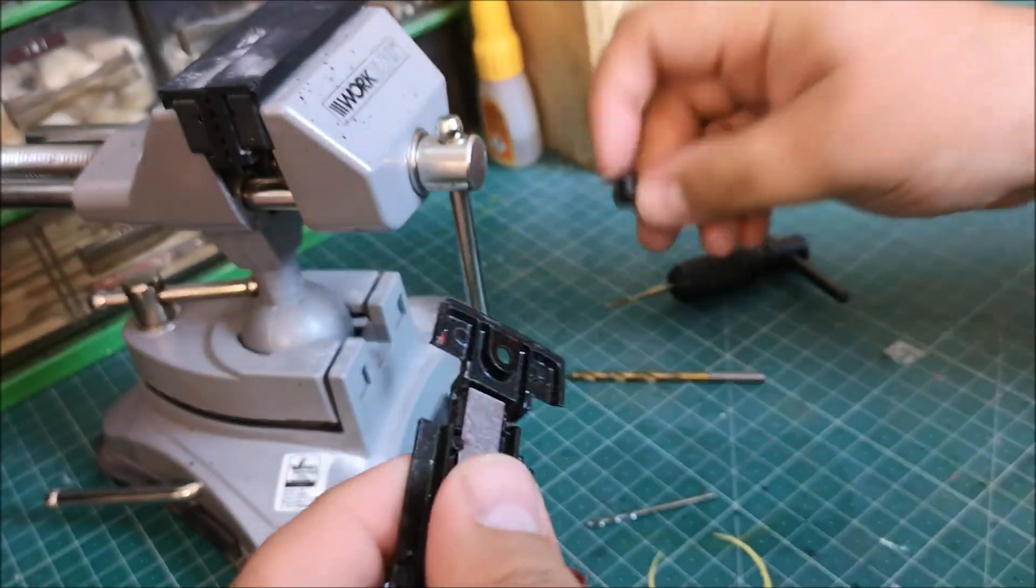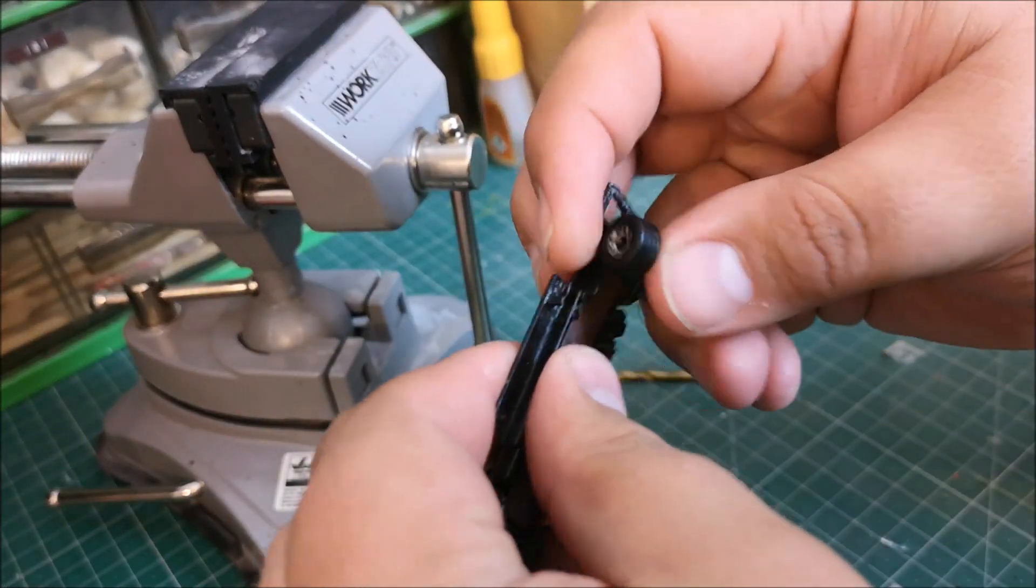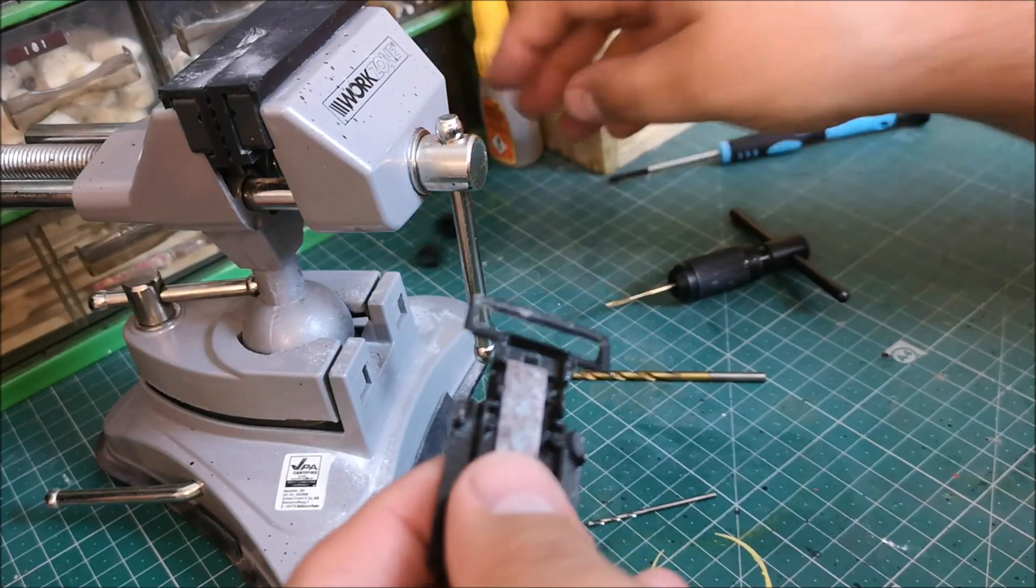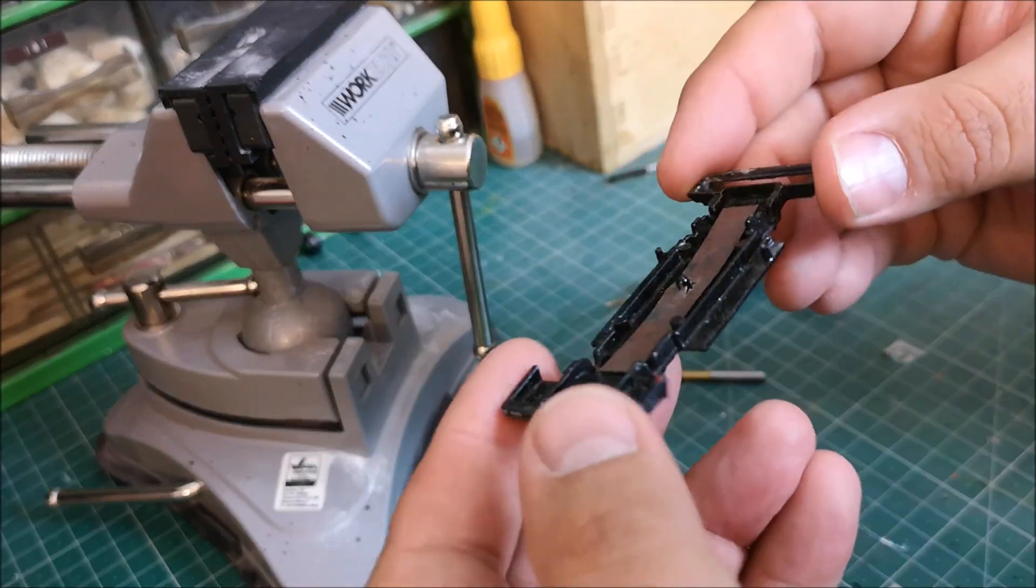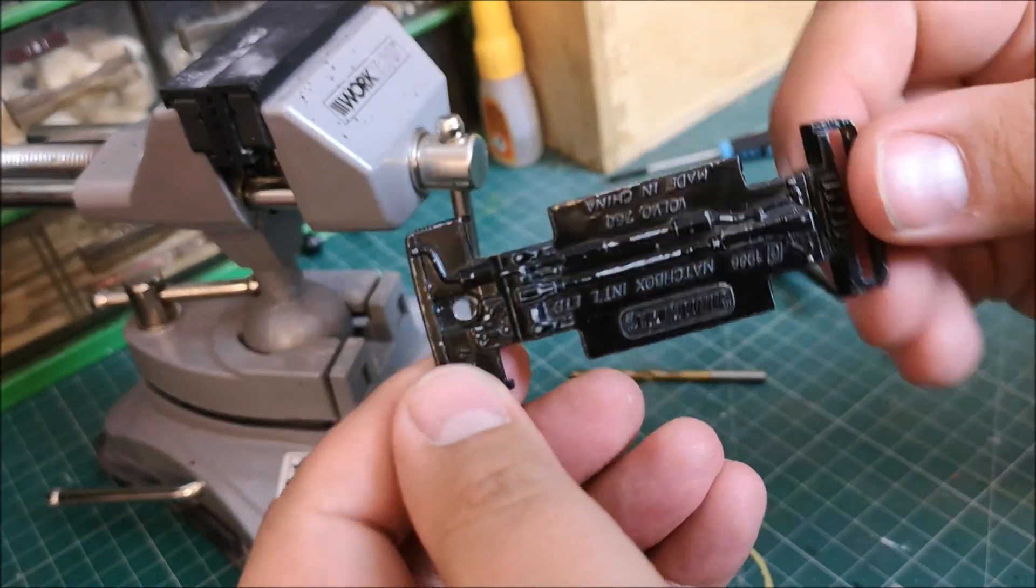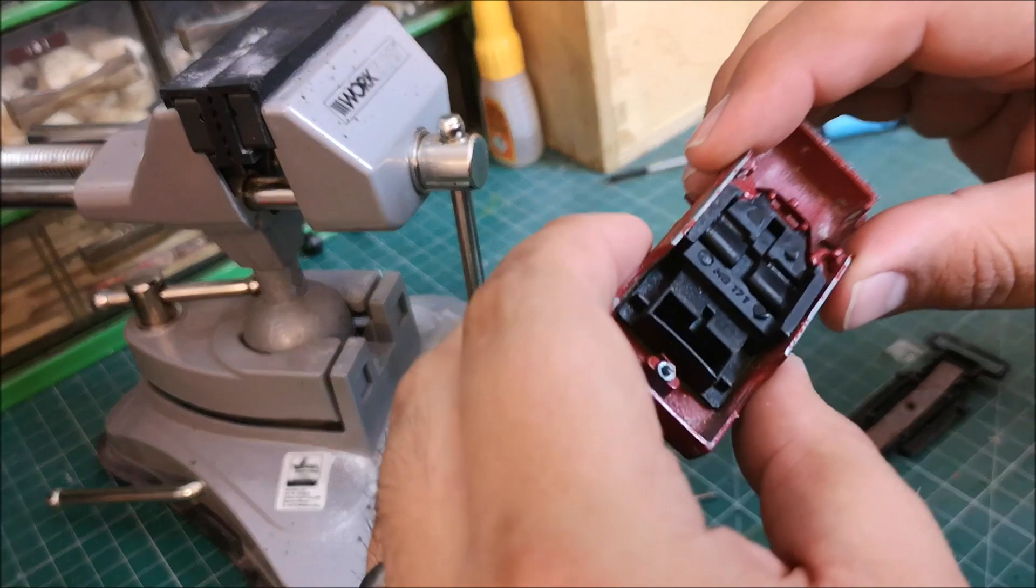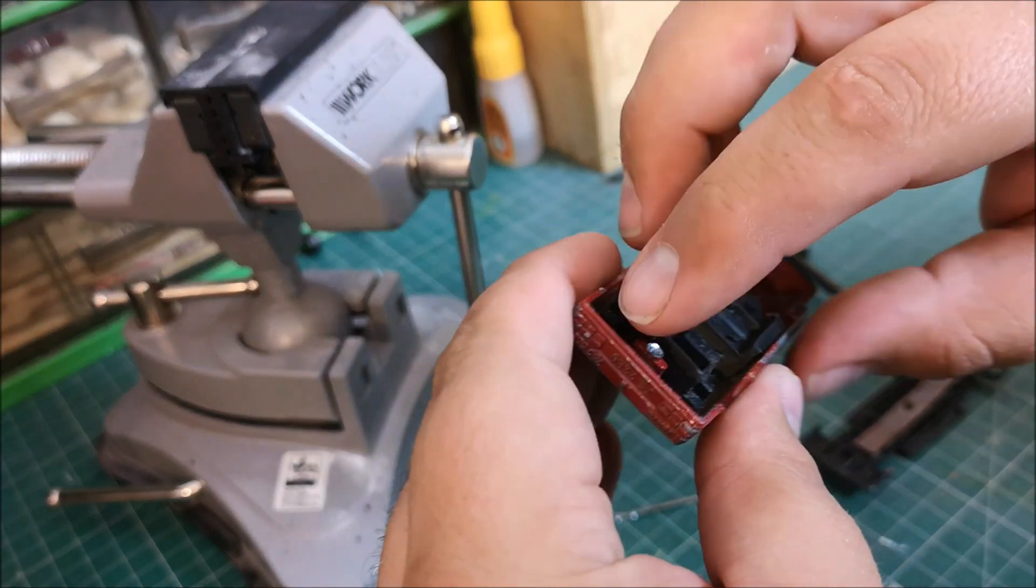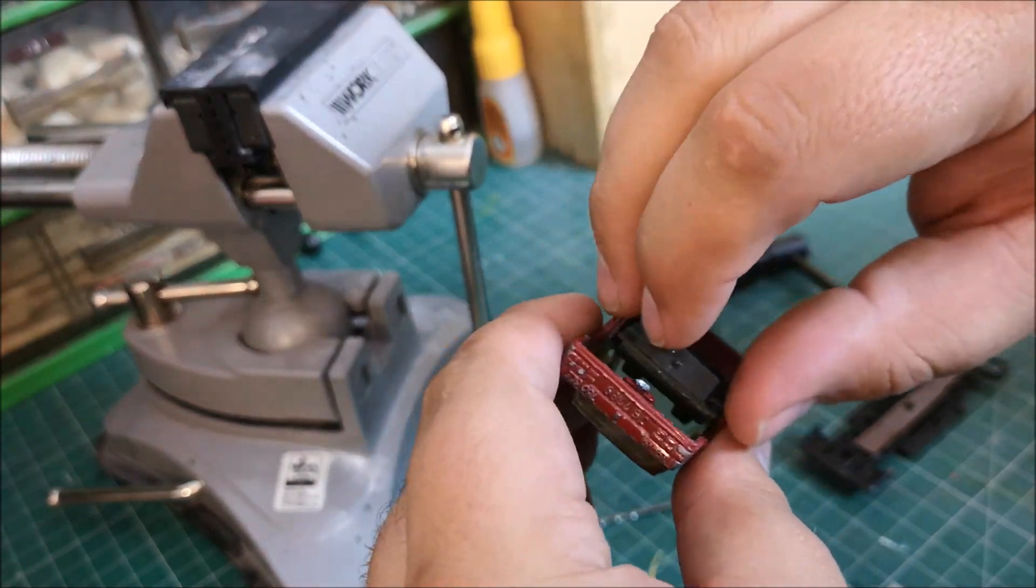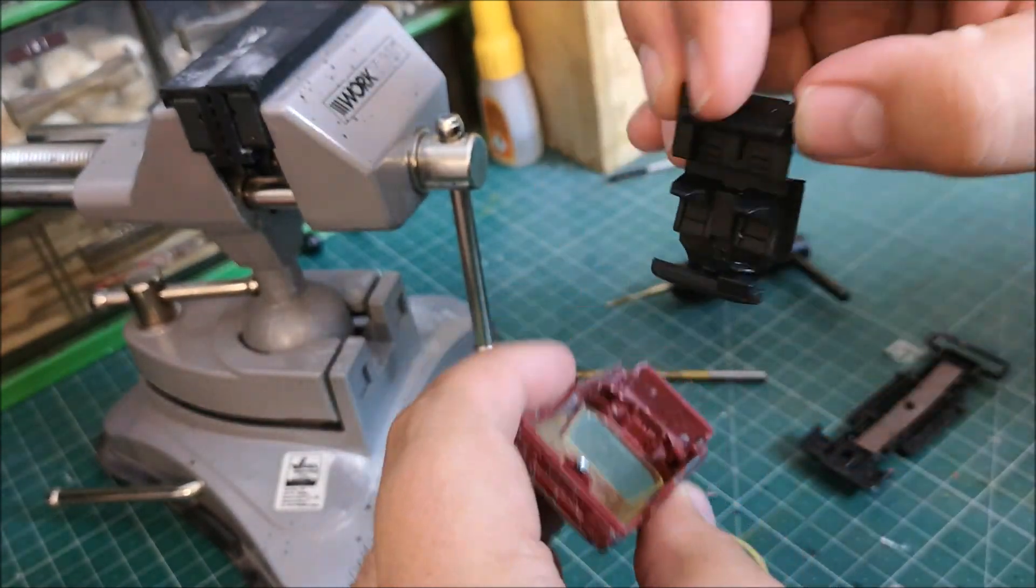Now the wheels come out nice and easy and today there is going to be a pretty sexy wheel swap. So I like that kind of little retainer piece. It makes the wheel swap so much easier.